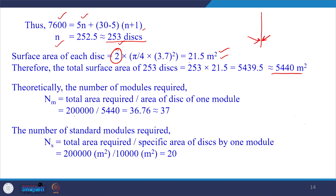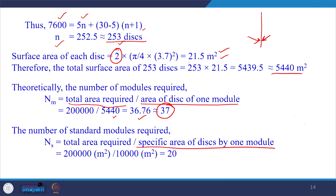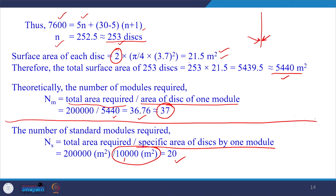The number of modules required is calculated by dividing the total area required (2,00,000 m²) by the area per module (5,440 m²), giving 36.76, which rounds up to 37 modules. If a standard module with a specific surface area of 10,000 m² is available, dividing 2,00,000 by 10,000 gives 20 modules required.